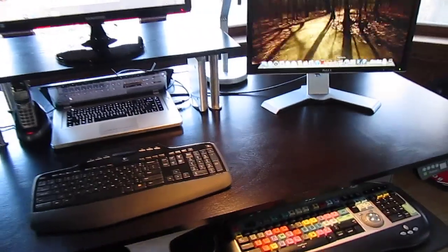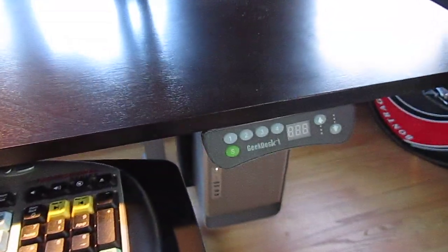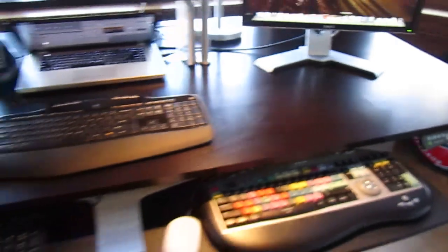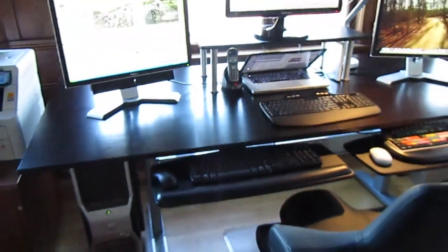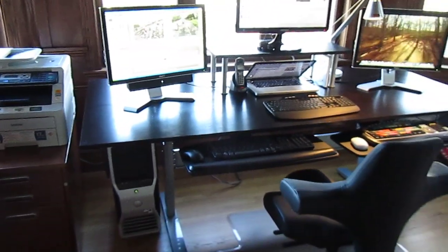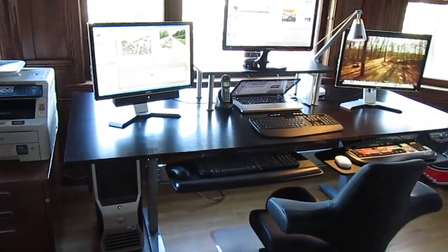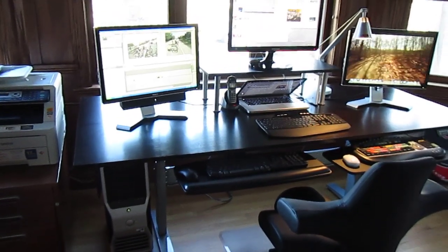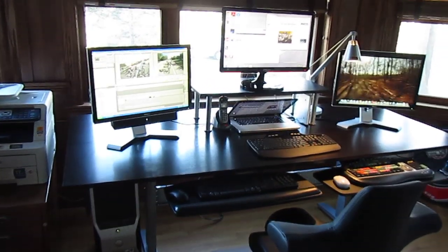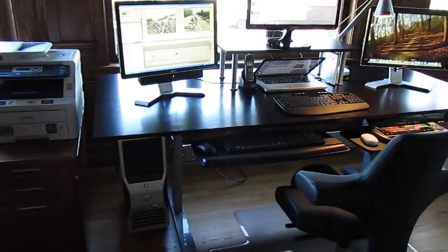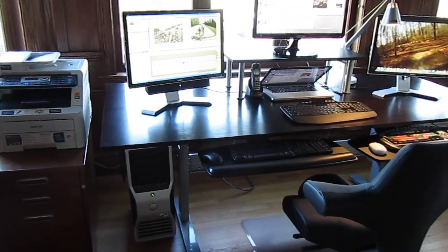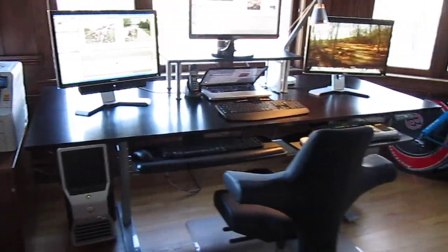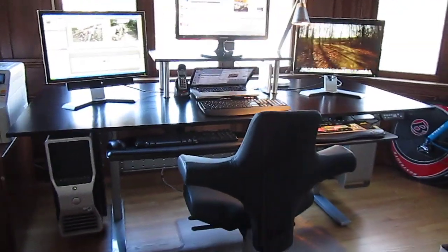It's a sit-stand desk that you can raise and lower electronically. It's got built-in motors. Pretty cool. I built the top for it, and I set it up to hang a couple of big computers that I've got, one on each end.